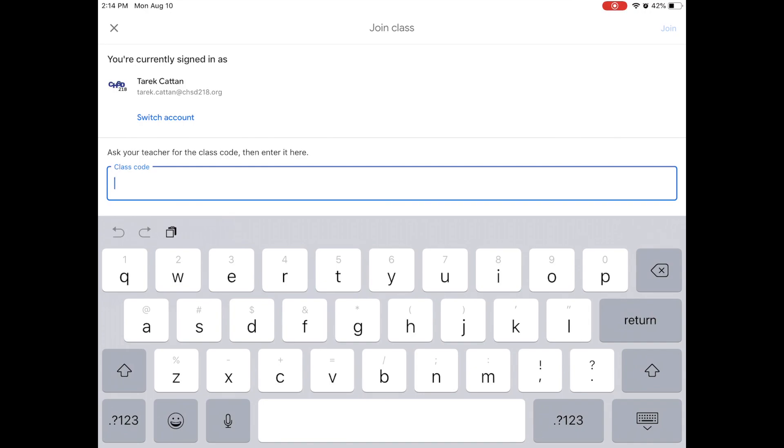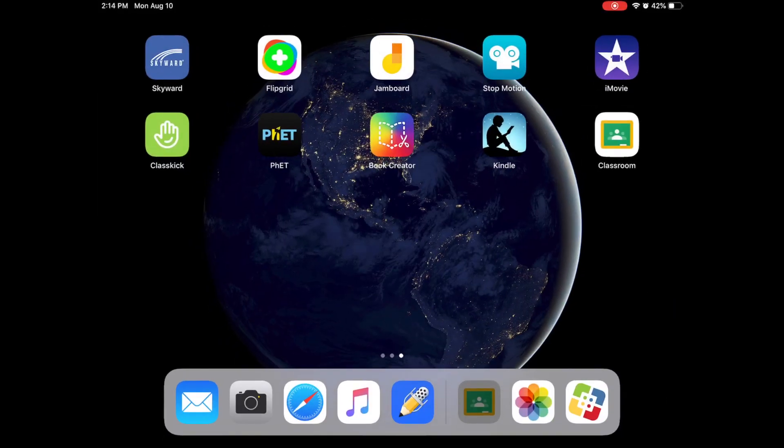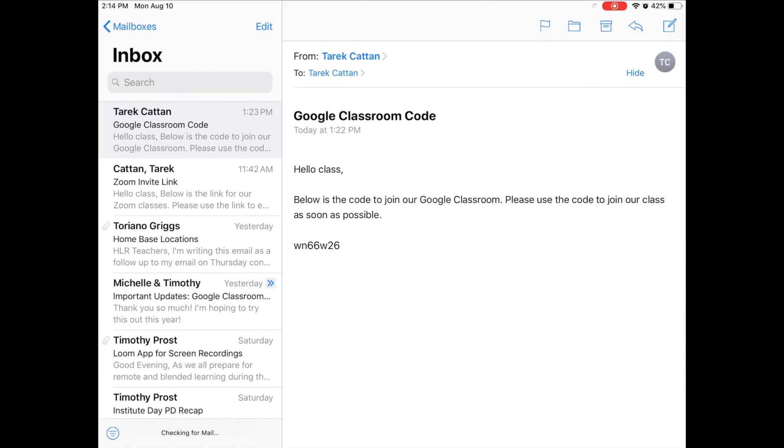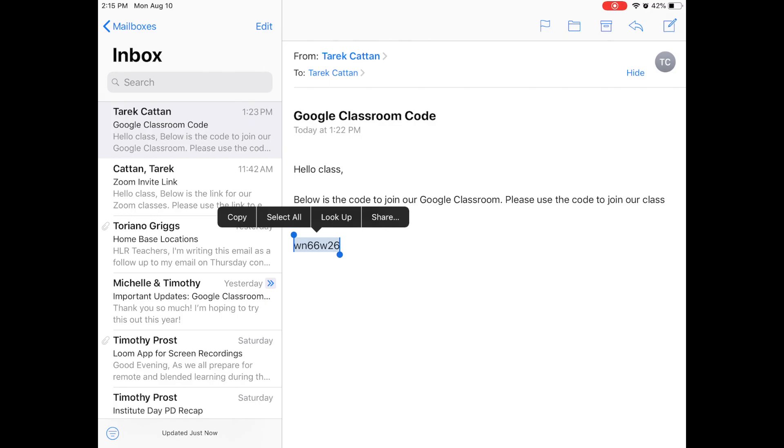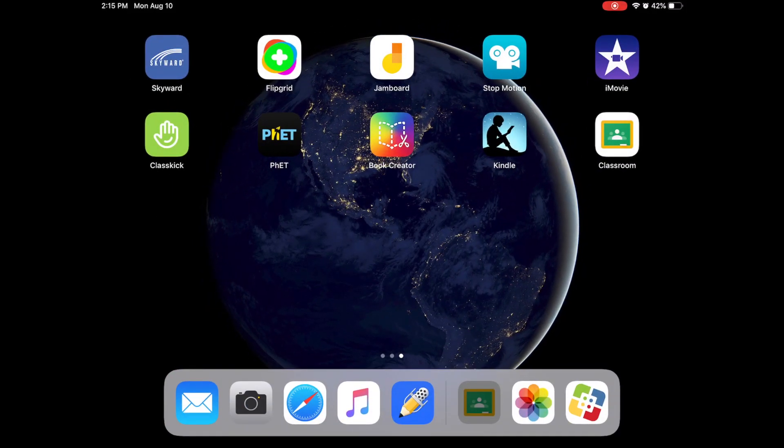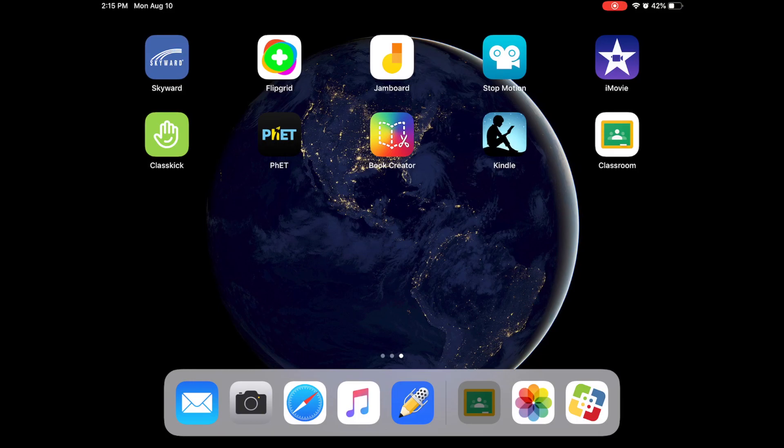So at some point your teacher is going to send you your class code and what do you know if I go back to my email I've been sent a class code. It says below is the code to join our Google Classroom. Please use the code to join our class as soon as possible and there's our code. Now I'm going to use this code to join this class but this is just a fake class so please don't use this code.